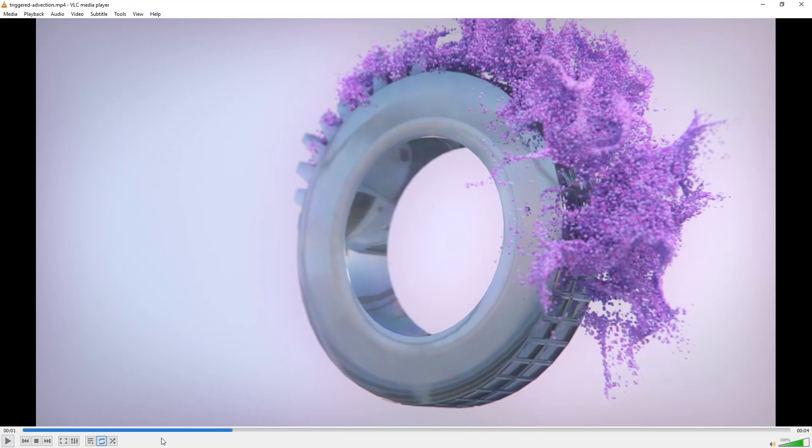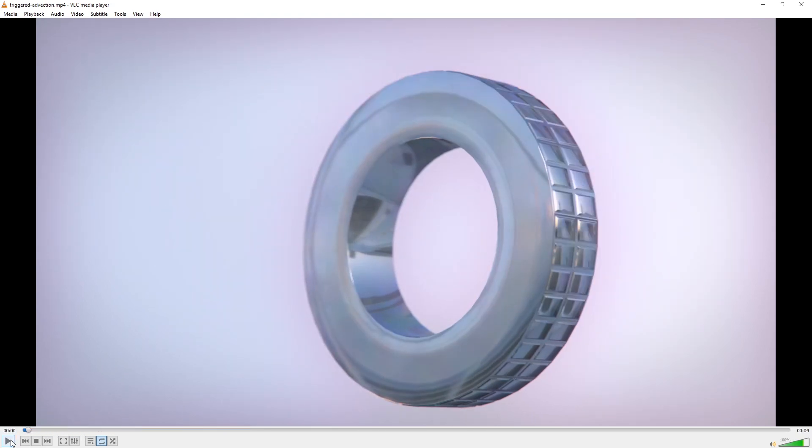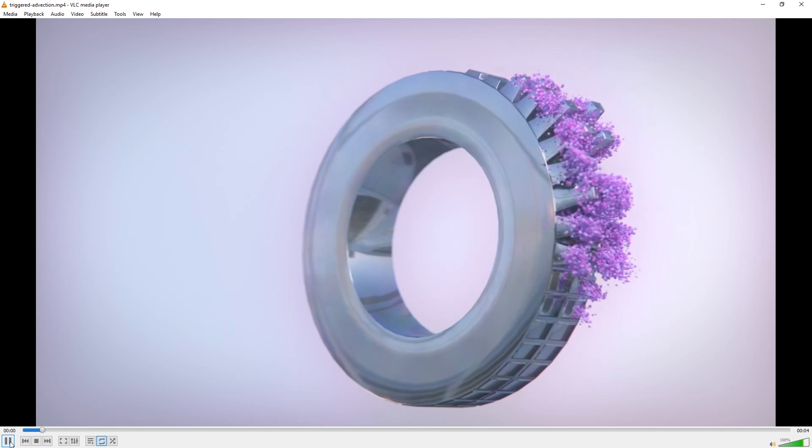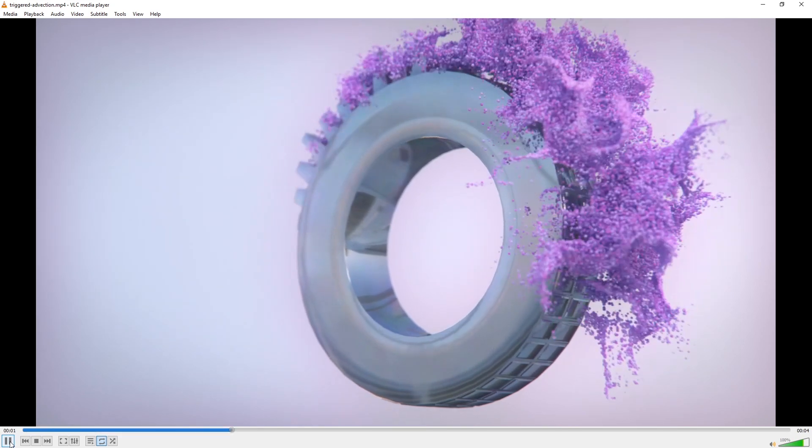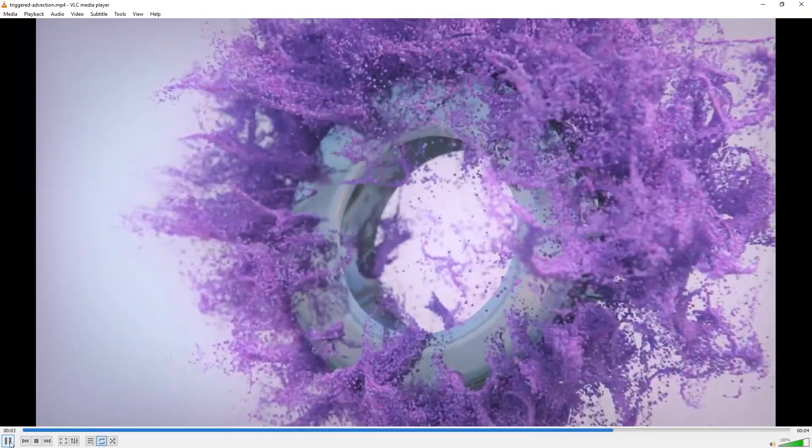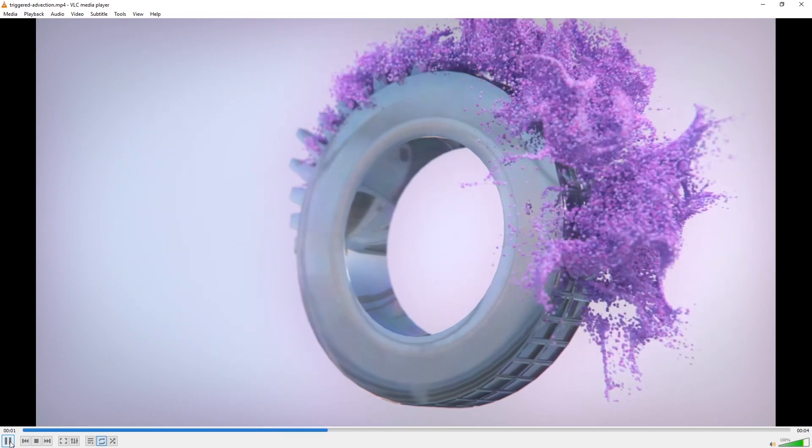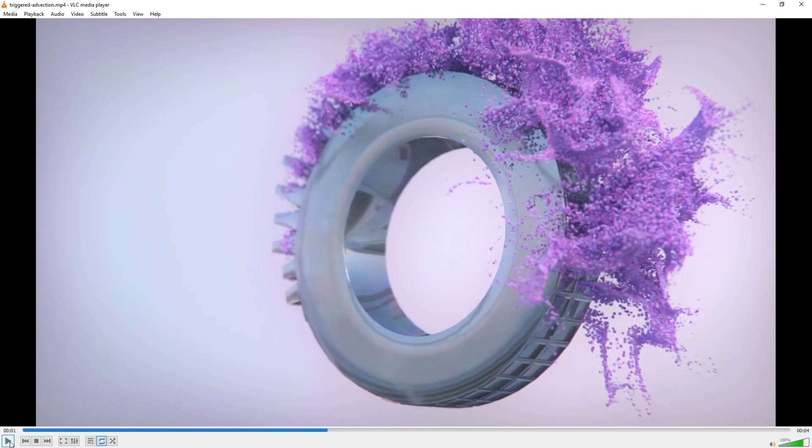This is Jesper from Velocity Peak and in this two-part xParticles and Cinema 4D tutorial, we're going to make this. And in this first part we're going to make the object that drives the particles. All the project files are available on velocitypeak.com. Okay, let's jump in.